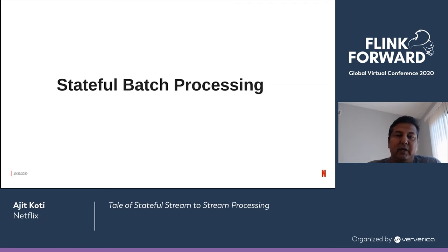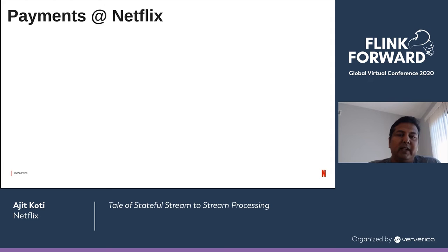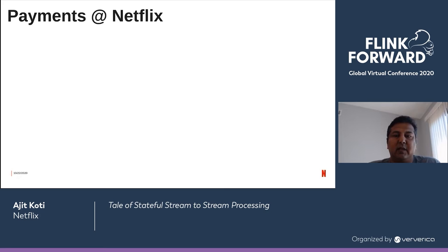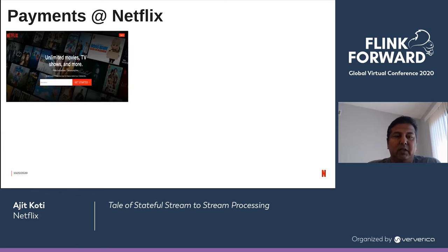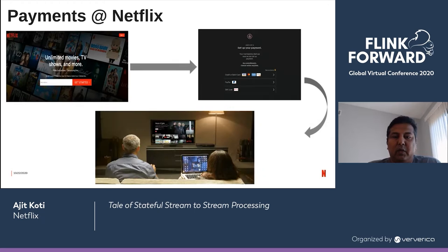I want to talk about the stateful batch processing use case at Netflix, which is payment data processing. Netflix processes payments for 190 million members across 190 countries, and payment processing and transaction data is very critical for measuring the operational health of the payments platform. To refresh the Netflix signup process: you visit the homepage, register with your email, select the plan, enter your payment details, and off you are enjoying all the great content at Netflix.